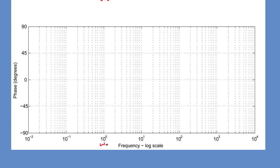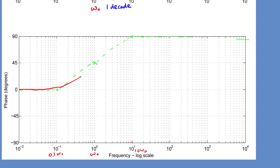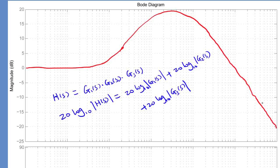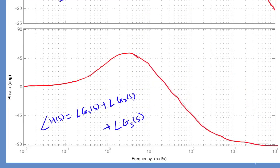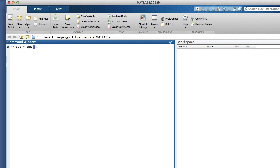The same principle applies to phase angle versus frequency for the real zero. At low frequency below 10% of omega_0, phase shift is 0. At high frequency above 10 times omega_0, phase shift is positive 90 degrees, connected by a straight line in between. After finding all three cases of magnitude and phase angle, we can add them together to find the overall response. Finally, let's compare the hand sketching with plots generated by MATLAB's bode function.